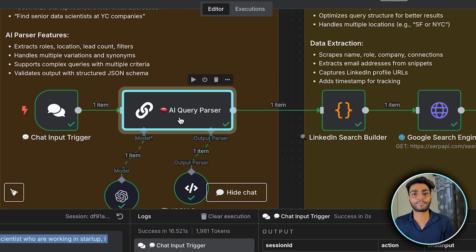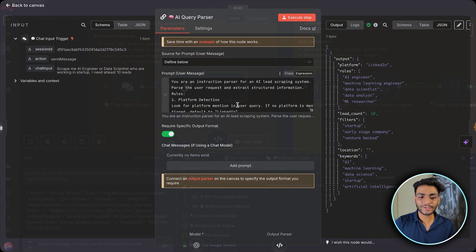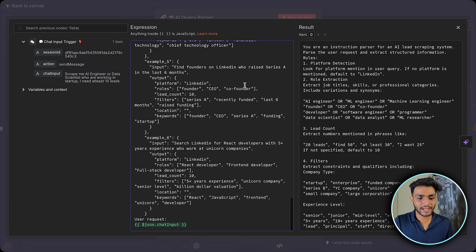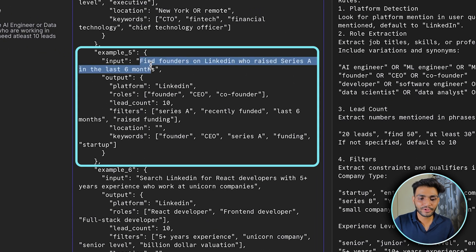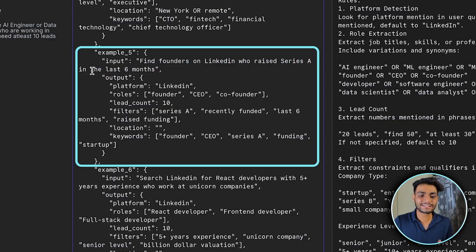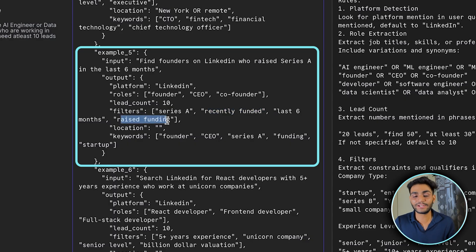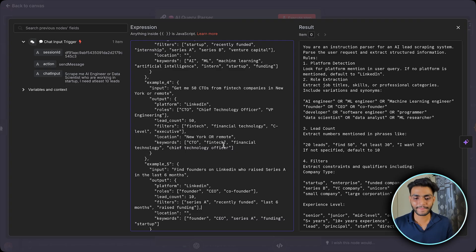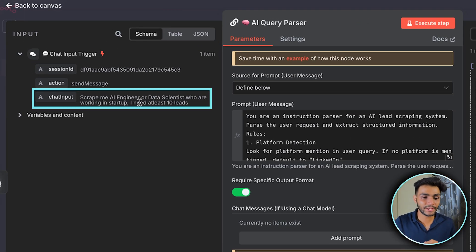This is the main brain — the main beauty — which converts the prompt into a proper structured format that can be consumed later. Inside you can see there's a long prompt whose main purpose is to extract information from whatever the user is saying. For example, the input 'find founders on LinkedIn who raised Series A in the last six months' gets parsed into search terms: keyword is founder, CEO, Series A, funding, startup.